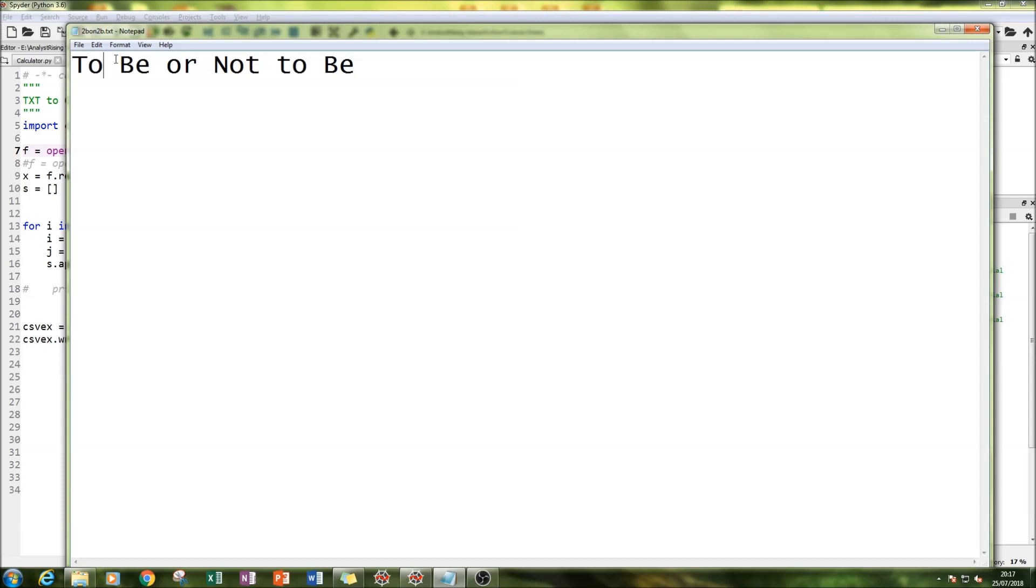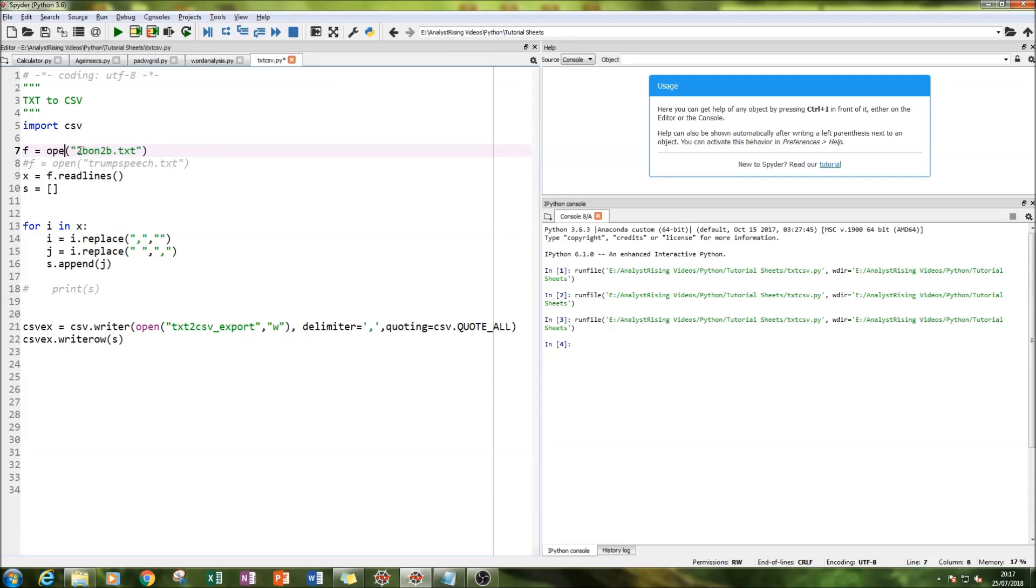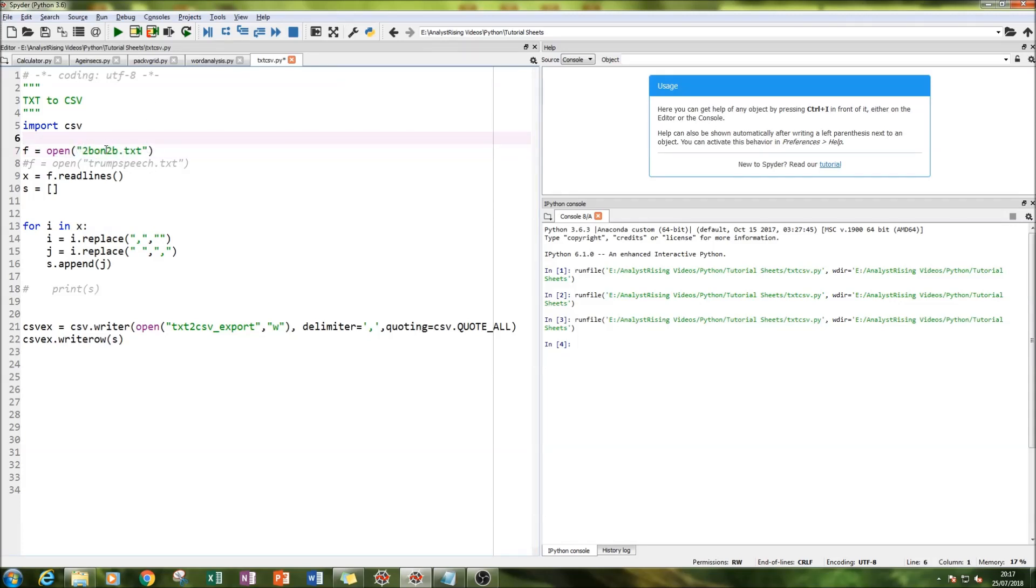First you've got to open it in Python by using 'open' and then the name of the TXT file, which is 'to be or not to be,' and then add the extension onto the end.